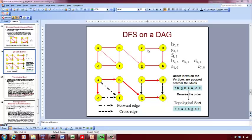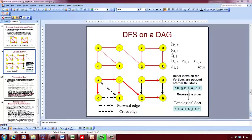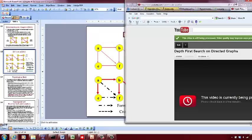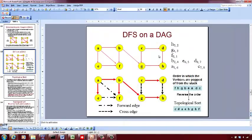You start exploring from C and push it onto the stack — that's the seventh node. Then you visit D from C and push it onto the stack. You see that you can visit H from D, but D and H are in different components, so this H becomes a cross edge. Then you pop out D and go back to C. You can visit G from C, but again C and G are in different components, so this is a cross edge. Now you pop out C.